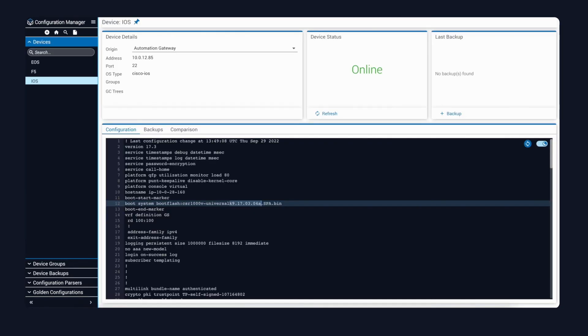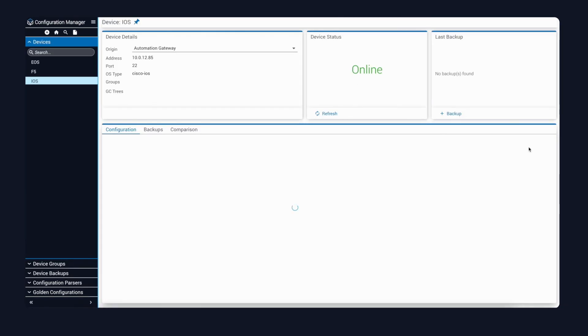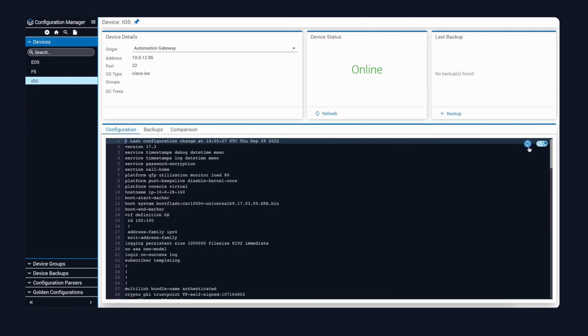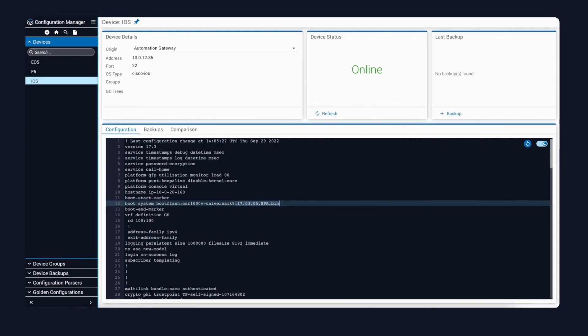I'll jump back into Configuration Manager, reload the configuration from here, and just confirm from this view that we're also set on the latest configuration. We can see that the OS is 1735, so that completes our demonstration today. Thanks for watching.